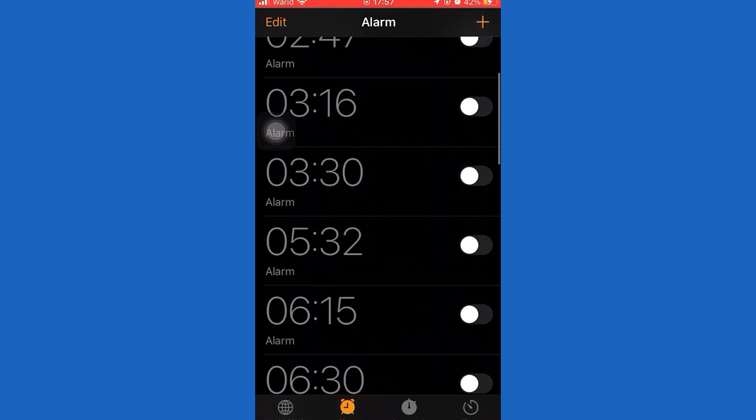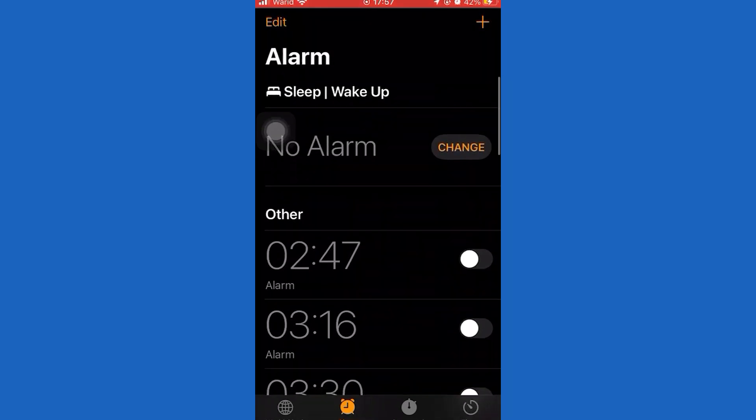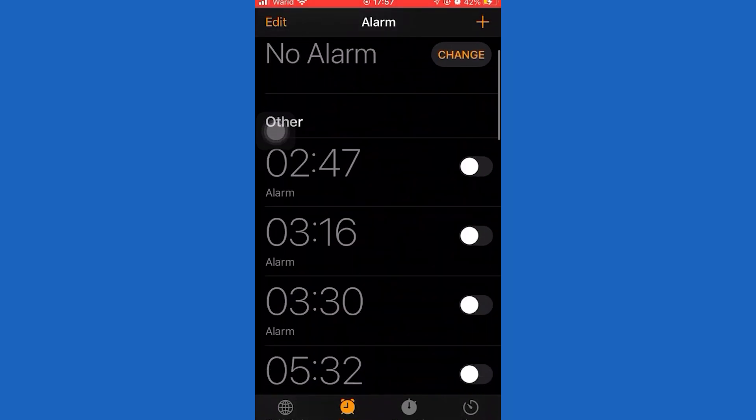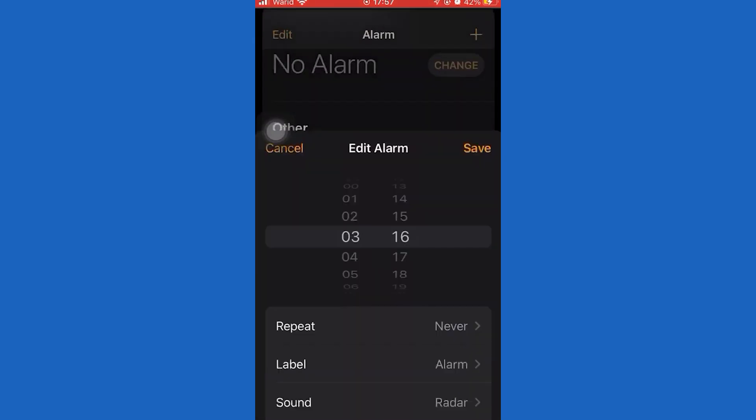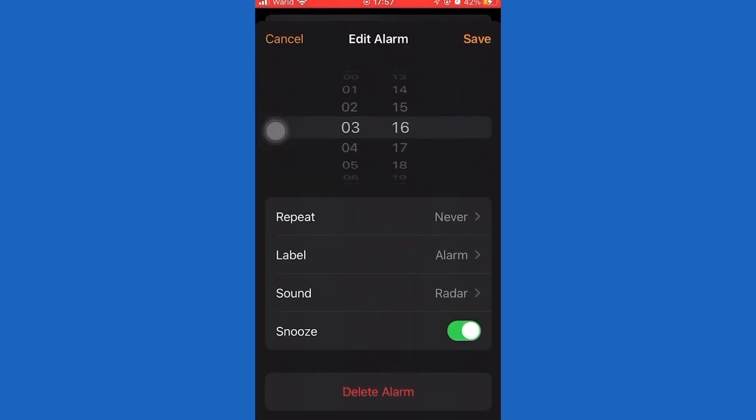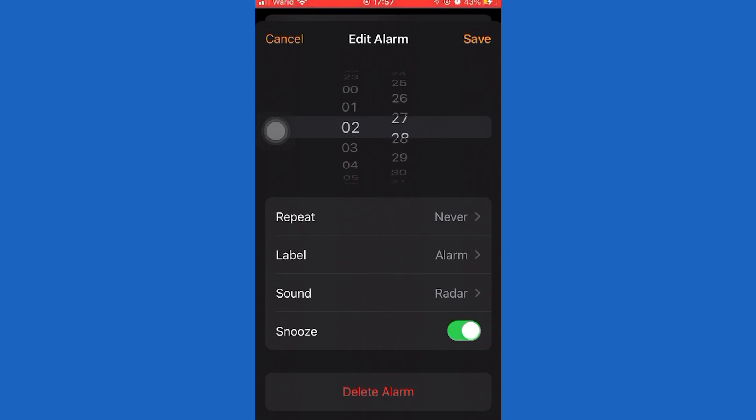However, you can actually work around it by setting a series of alarms that go off at different intervals. Let's say you can set these different intervals at five minutes each, as you can see here.